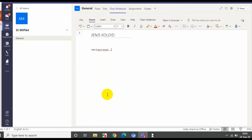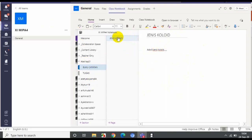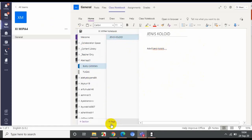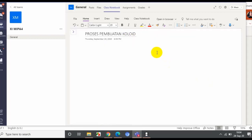Oleh guru dapat terbaca dan dapat dikoreksi. Jadi apa yang sudah dikerjakan siswa ini otomatis akan dapat kita lihat. Siswa tidak perlu men-share, karena ini otomatis ter-share di notebook-nya. Kita klik lagi di sini. Ini adalah jenis koloid dari page 1. Bisa menambahkan page lagi dengan cara klik di sini. Misalnya pembuatan atau proses. Siswa dapat menulis lagi.